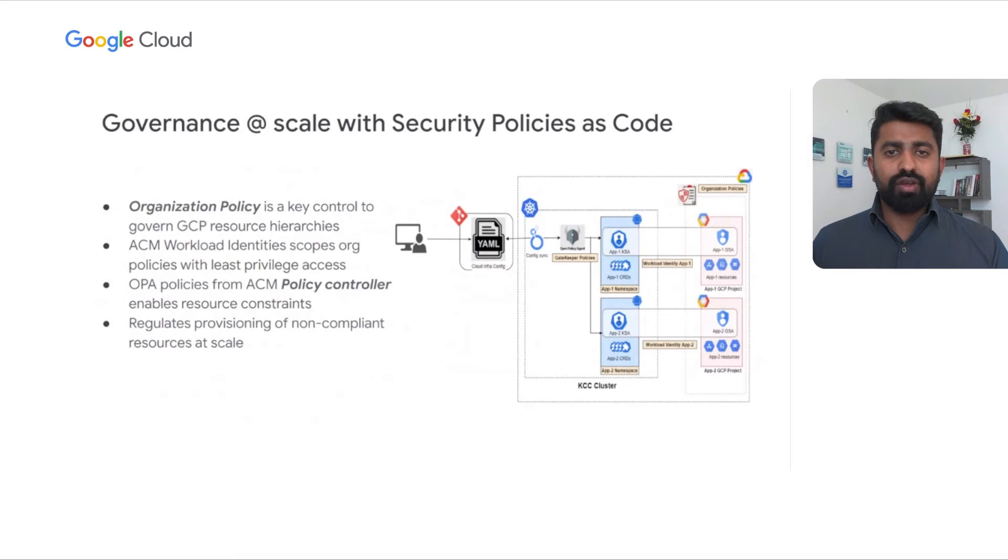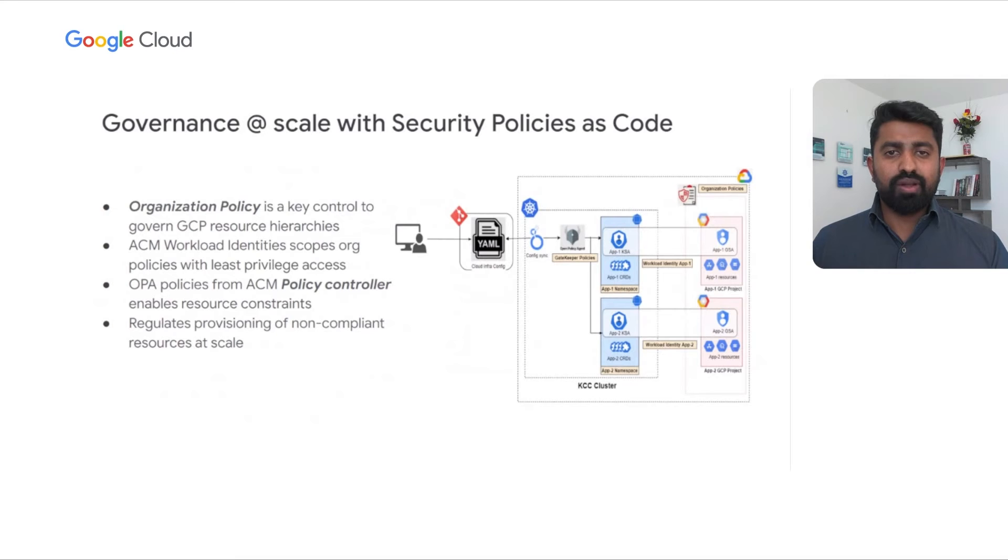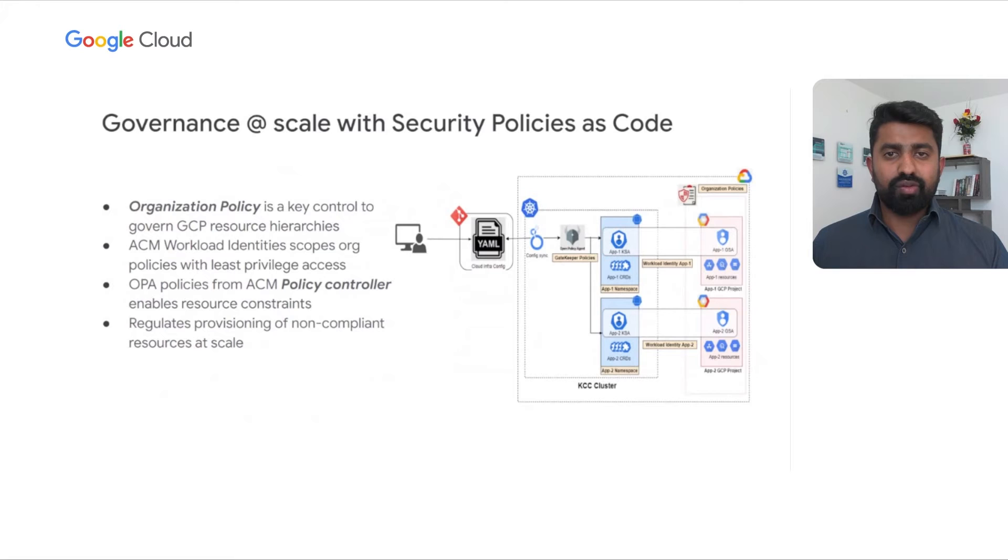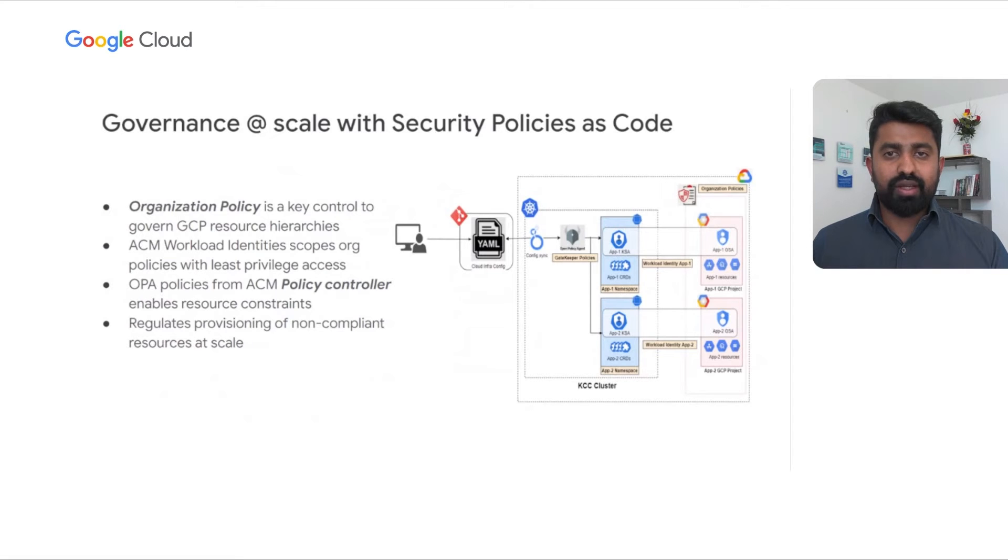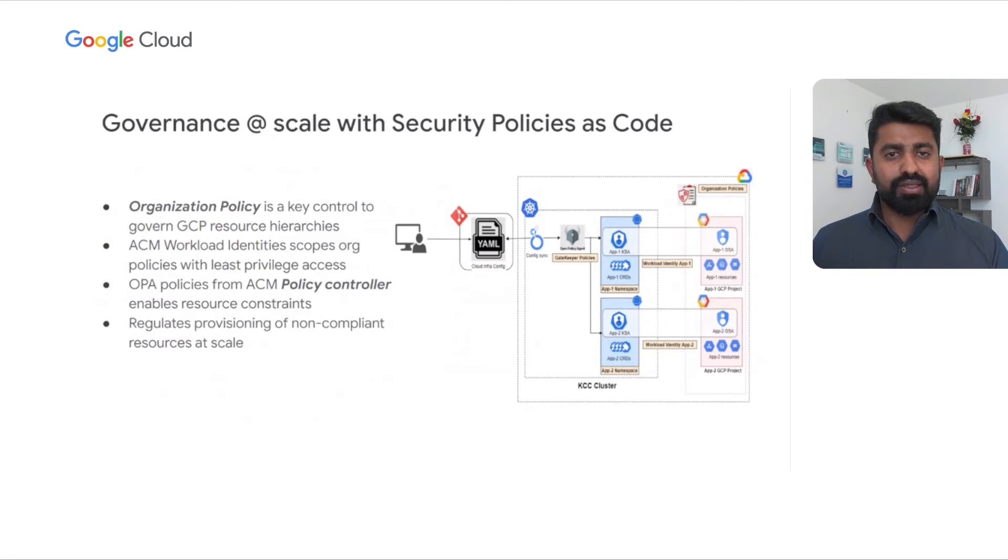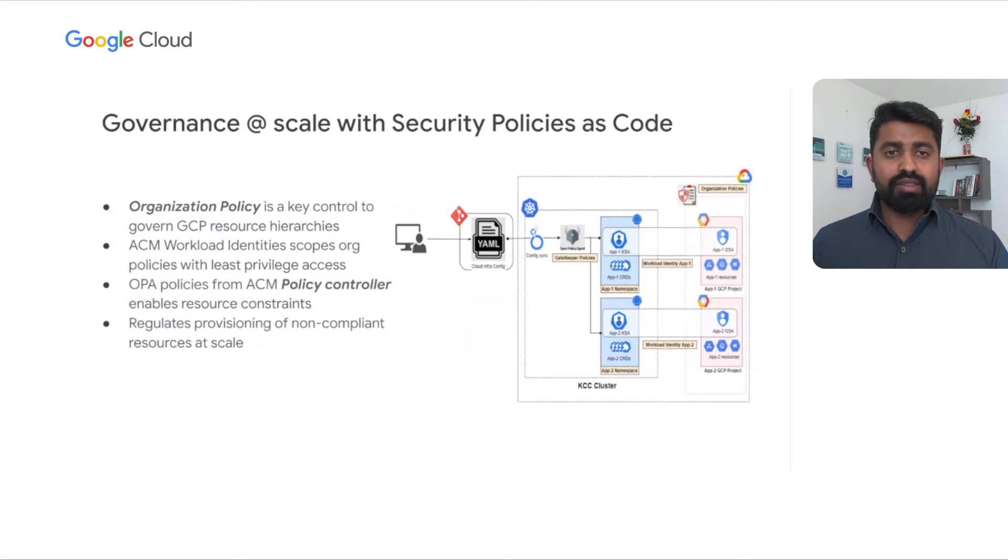Continuing our philosophy of security policies as code, Anthos Config Management enables defining the organization policies, gatekeeper policies, or VPC service controls as code. Organization policies are governance controls for Google Cloud resources that can be deployed as KRM definitions at granular level within the GCP resource hierarchy at the organization level, folder, or project levels. The Policy Controller component in ACM enables defining of custom OPA or open policy agent policies to enforce custom application standards or constraints for cloud service configurations and deployments. Collectively, ACM offers a comprehensive feature set to manage and deliver cloud governance and security at scale.